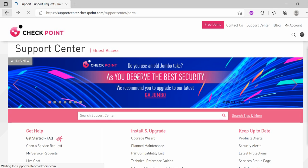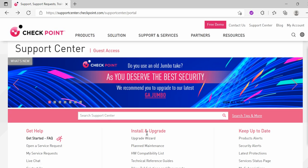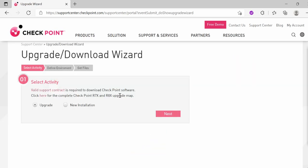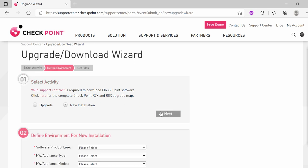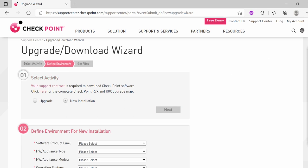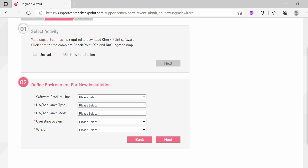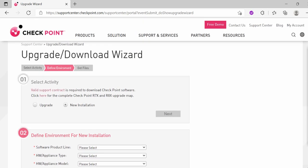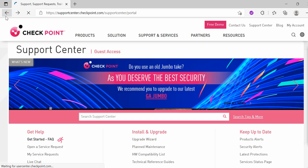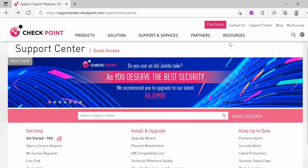You have the options for the New Installation. You will get the similar sort of things here as well. You just have to input the details and you will get the OS.